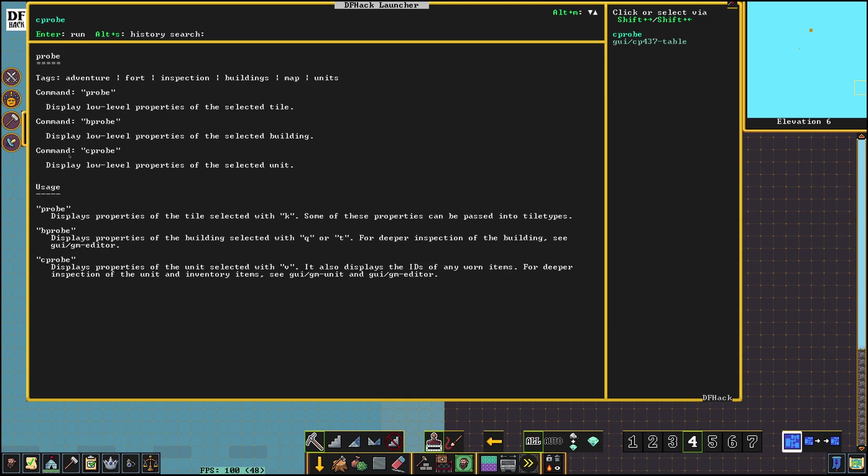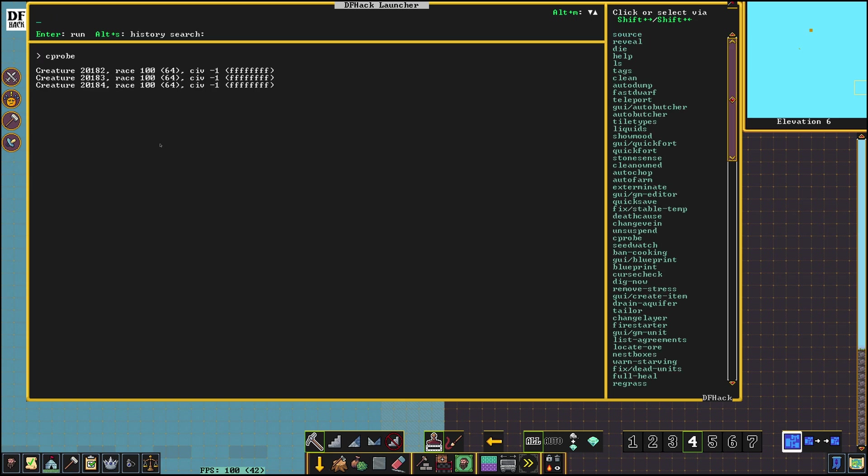So C-Probe is going to display low-level properties. Enter. Oh and this gave us the creature ID of all three of those albatrosses because they're on the same tile. That's perfect. So the creature ID here is what we need. 201, 82, 83, and 84.